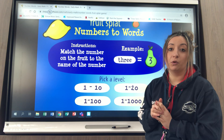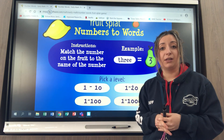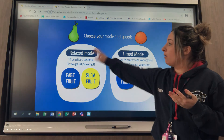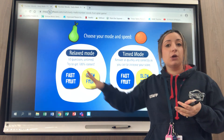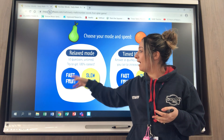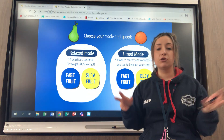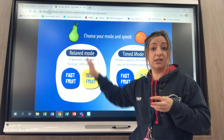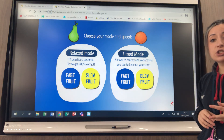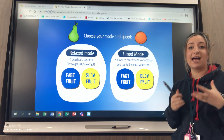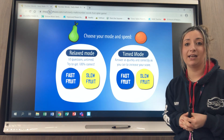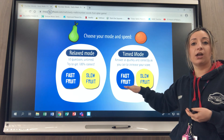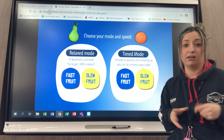For today we're going to go for numbers one to a hundred just to get used to and get familiar with the game. You've got two different modes to choose from: a relaxed mode and a timed mode. The relaxed mode has no timer but you have a choice of fast fruit or slow fruit, which means the fruit on the page is moving fast or slow. If you want to challenge yourself you could use the timed mode where you have to answer the most questions correctly and quickly, and you can also choose slow fruit or fast fruit for the hardest level.